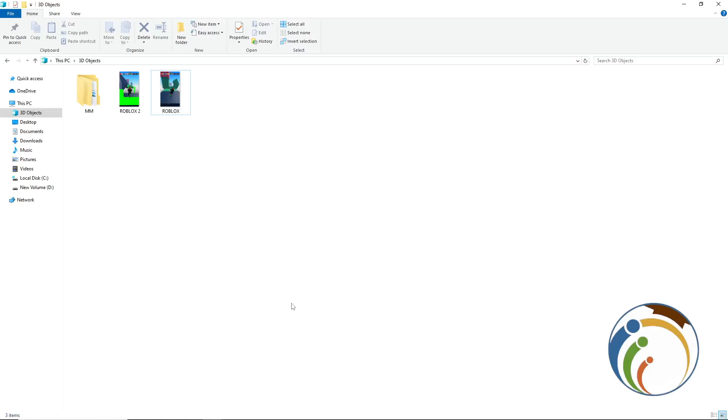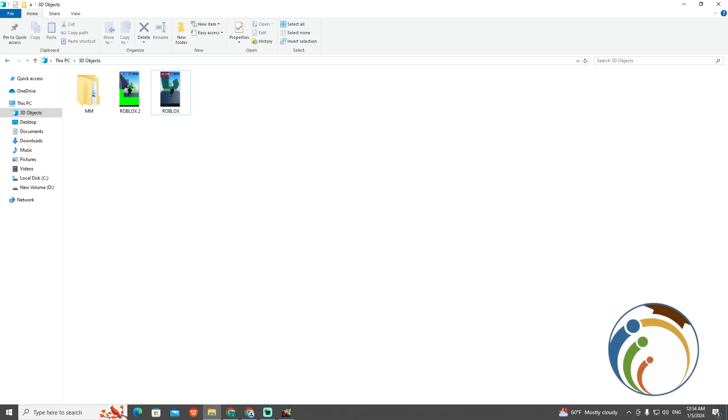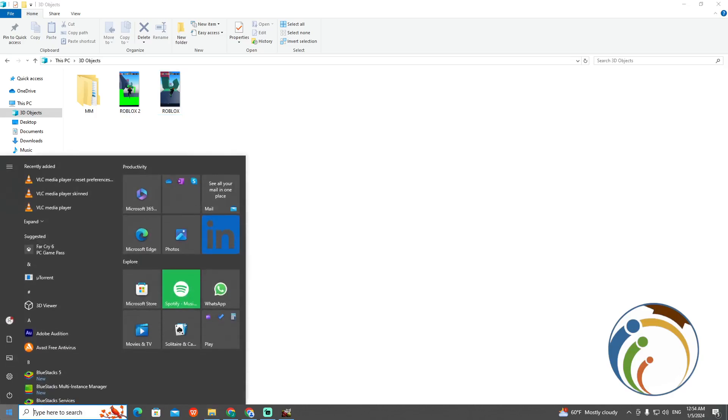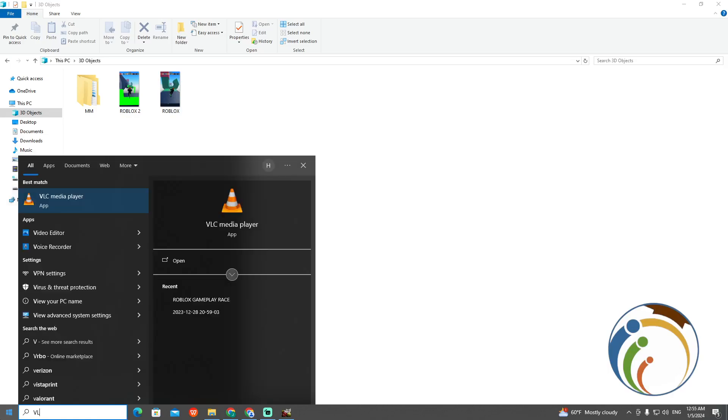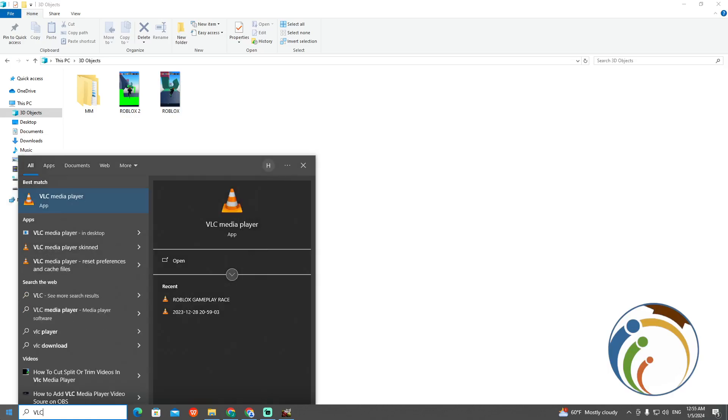Welcome everybody. Today I'm going to show you how to create playlists on VLC media player. I'll show you how to do this quickly. All you have to do is click here on the start and find VLC. Go here and type VLC.